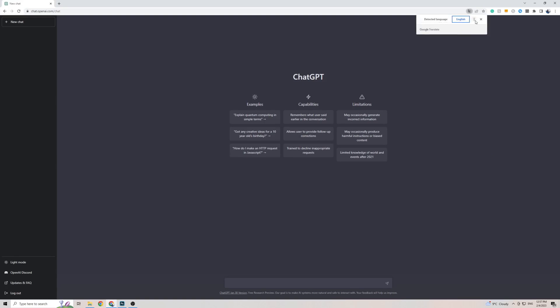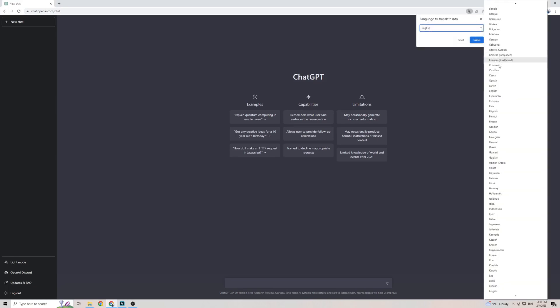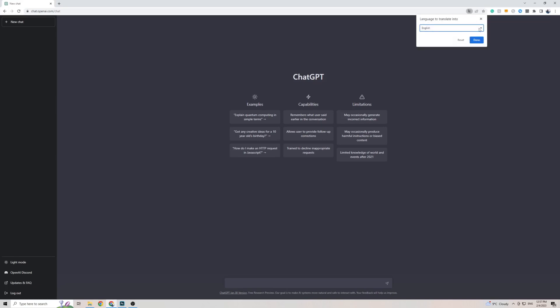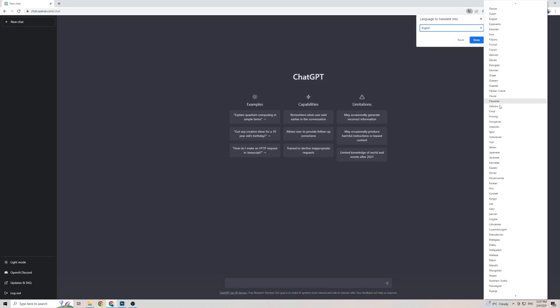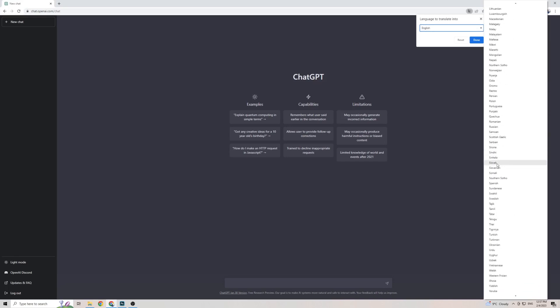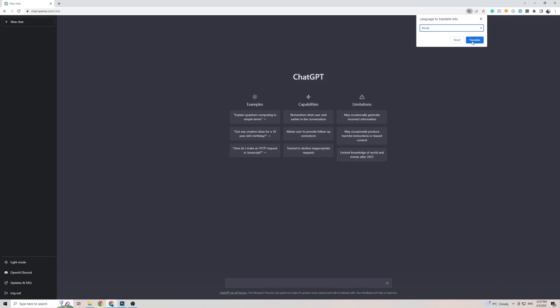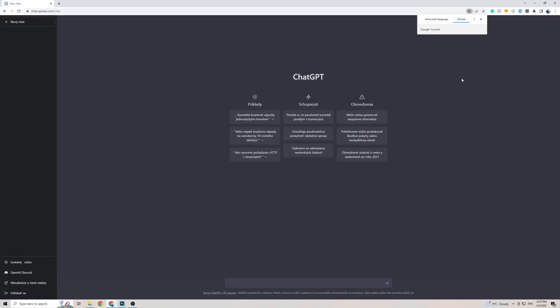Simply click on the three dots, click on choosing another language, then click on the arrow and scroll all the way down to where S is to find Slovak, which is right here, then click on Translate, and the front page of ChatGPT is now translated in the Slovak language.